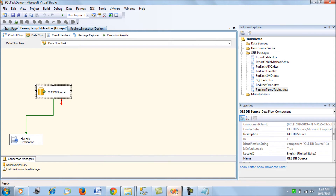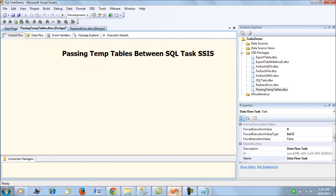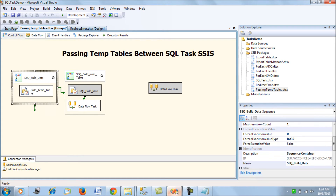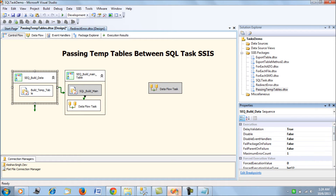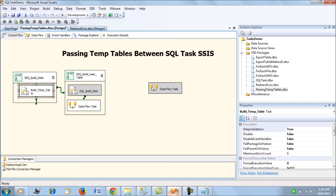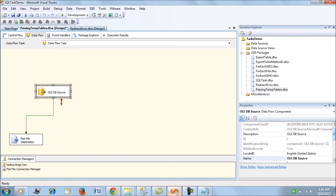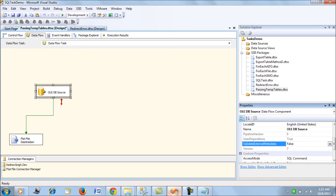So what do we do when trying to export data using a temporary table? For each of the tasks using the same connection, set the property 'DelayValidation' to true. Set this for each task, and also set 'DelayValidation' to true on the Data Flow Task itself. Next, on the OLE DB Source, set 'ValidateExternalMetadata' to false, so it will not validate the external metadata before the package runs.